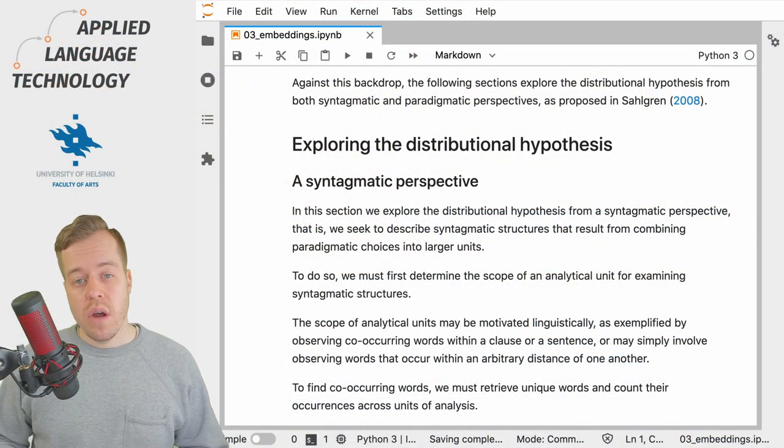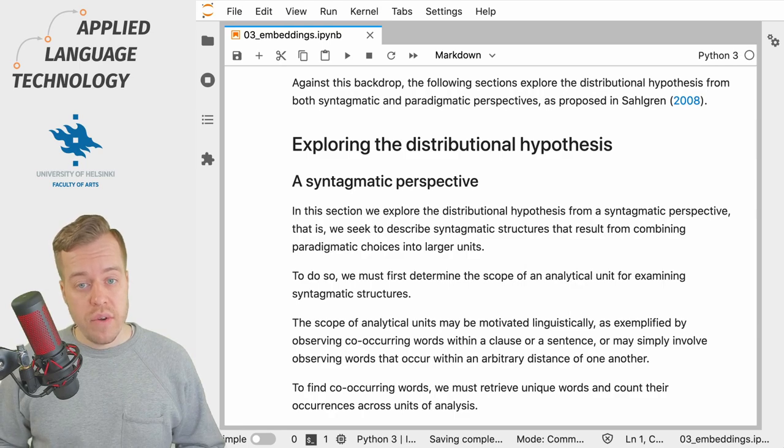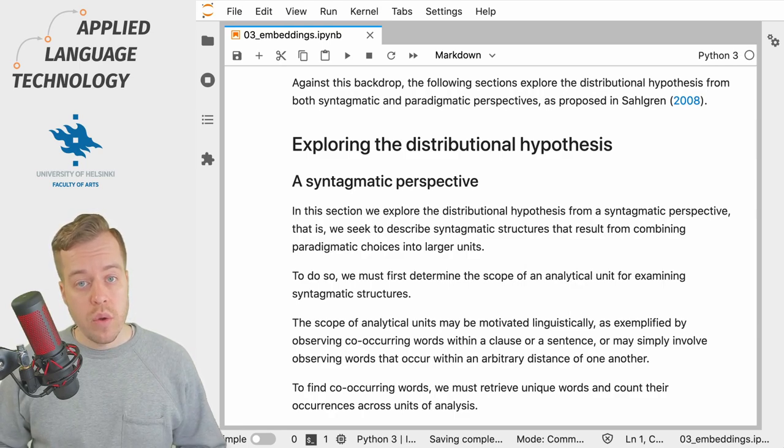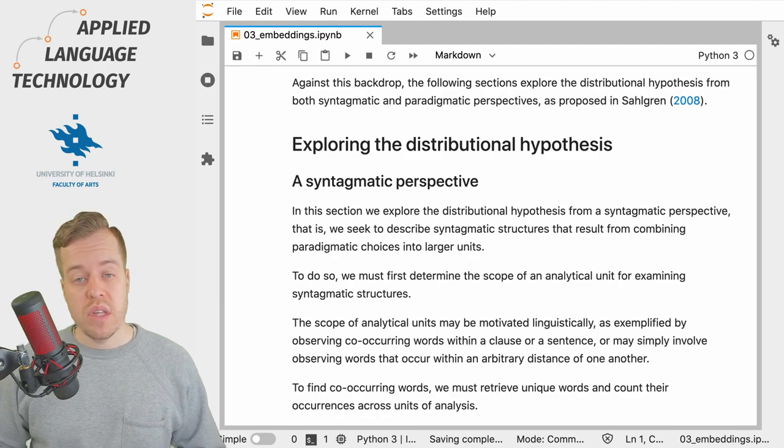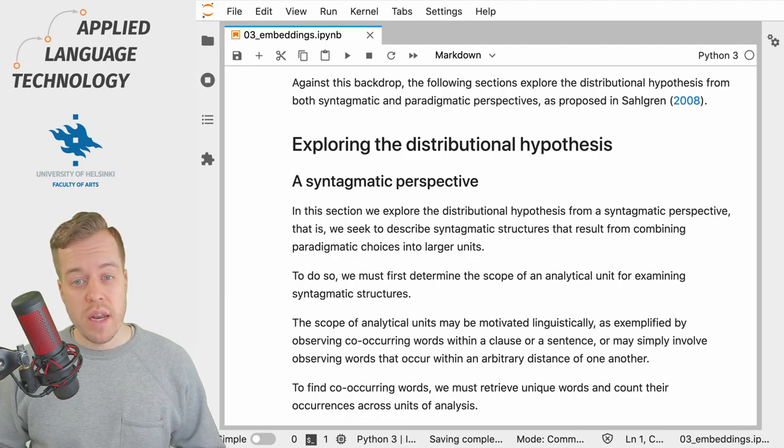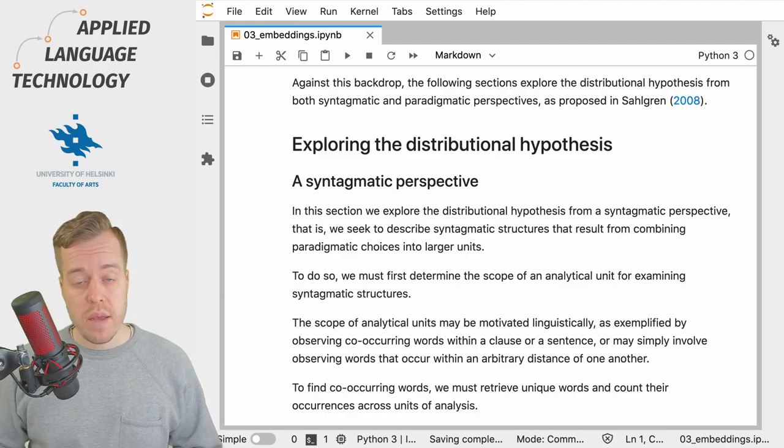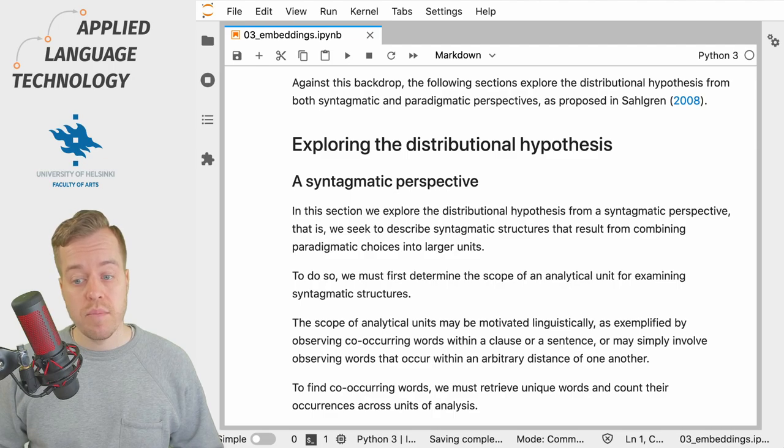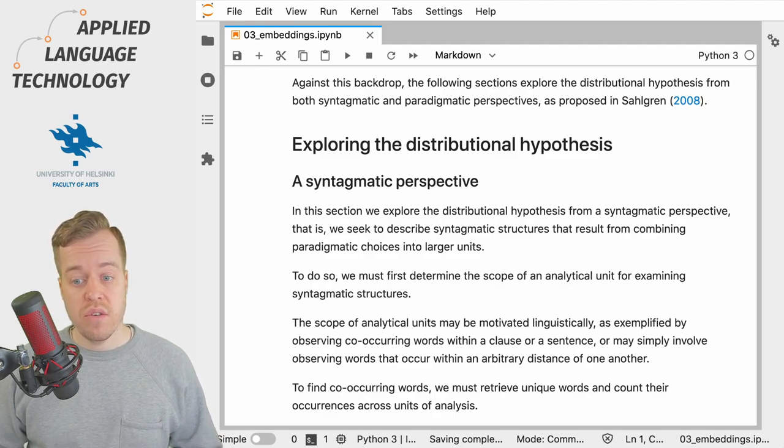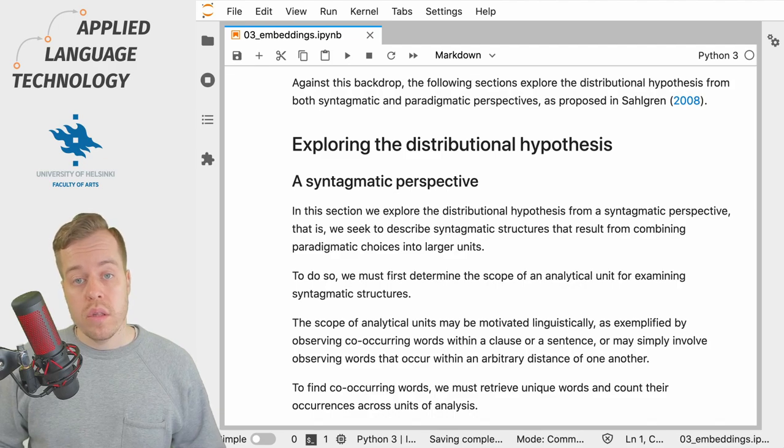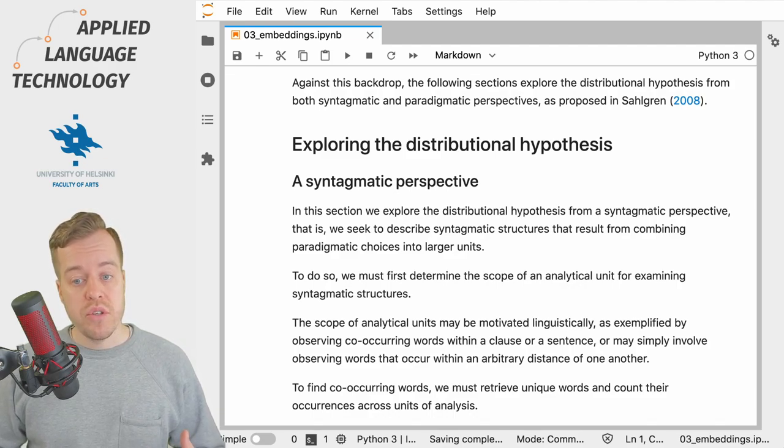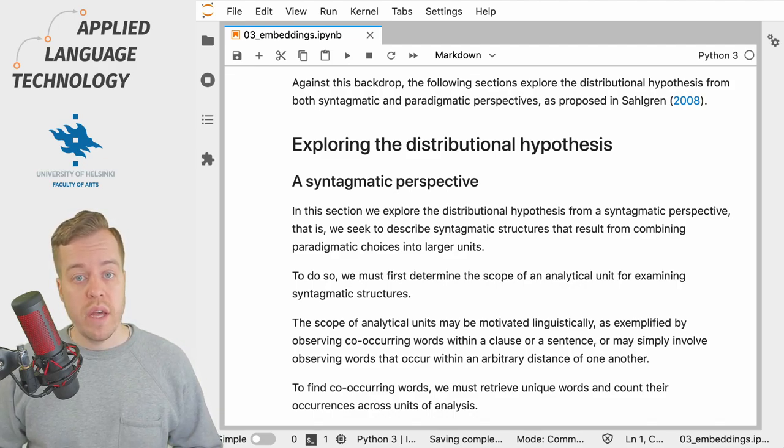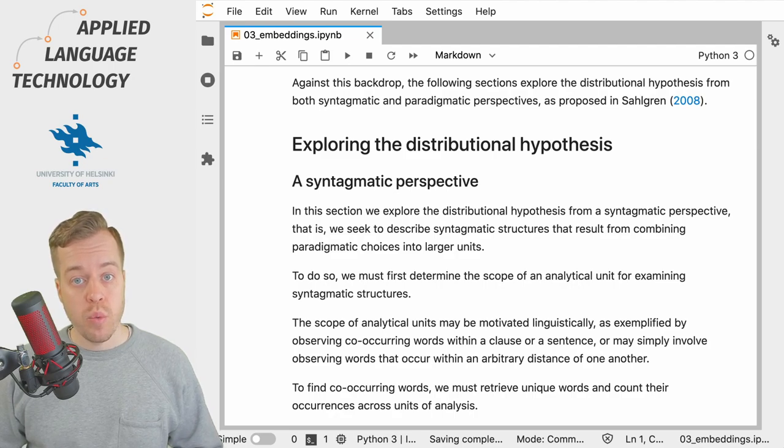To do this we need to start by defining a unit of analysis in which we look for co-occurring words. The scope of the analytical units can be motivated linguistically, so they can consist of clauses or sentences for example, or they can just consist of some arbitrary units of analysis in which we look for co-occurring words.